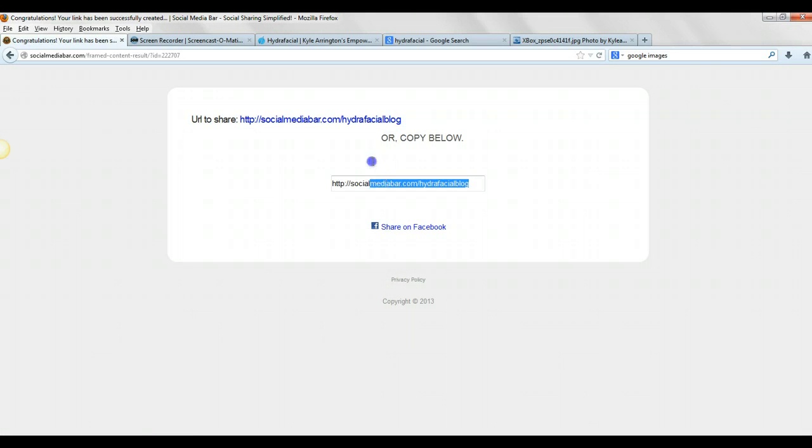So we'll copy this URL, copy, and then paste it anywhere you want, on Facebook, or Twitter, or anywhere. And it's going to be a social media bar.